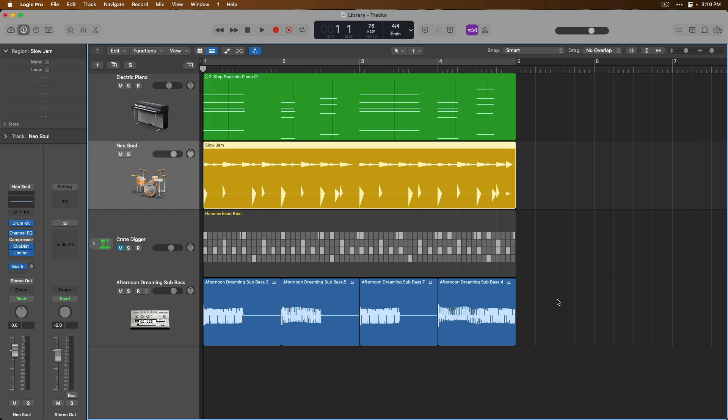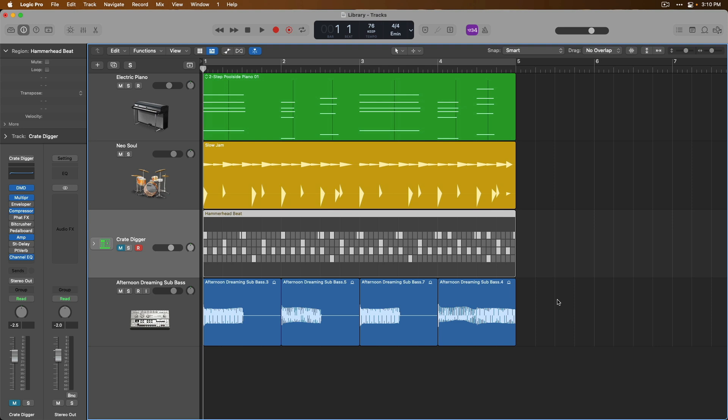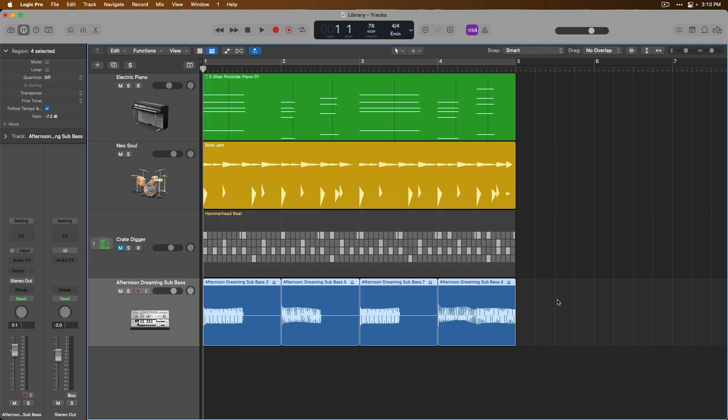Following, we have an instance of Drum Machine Designer for another software instrument track type. Lastly, we have an audio track of a sub-bass recording.